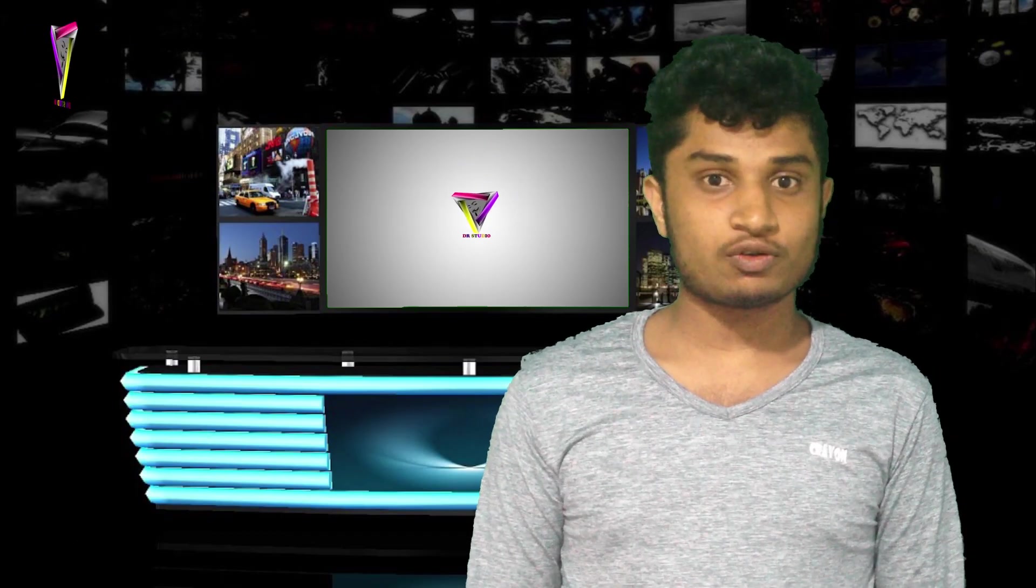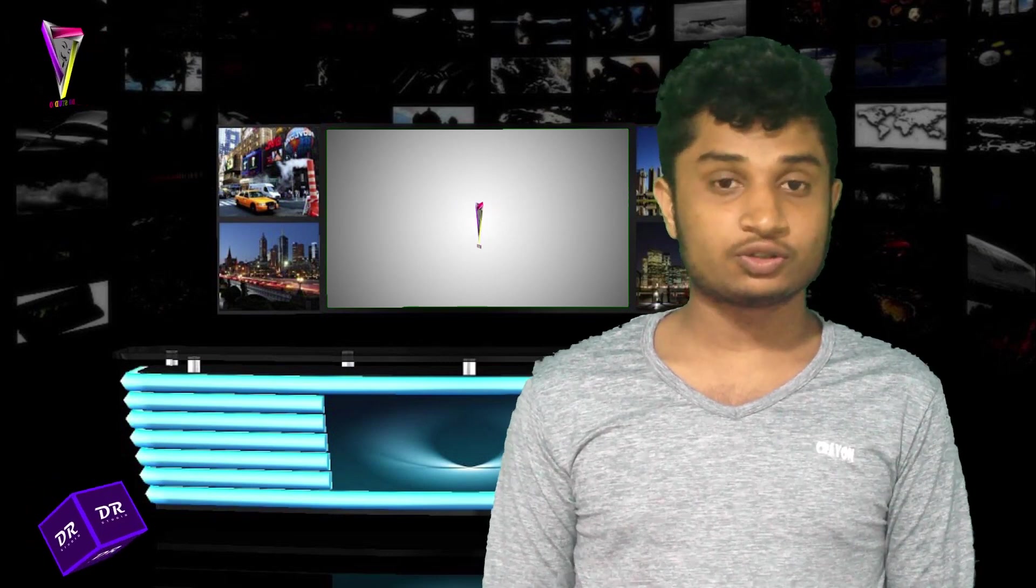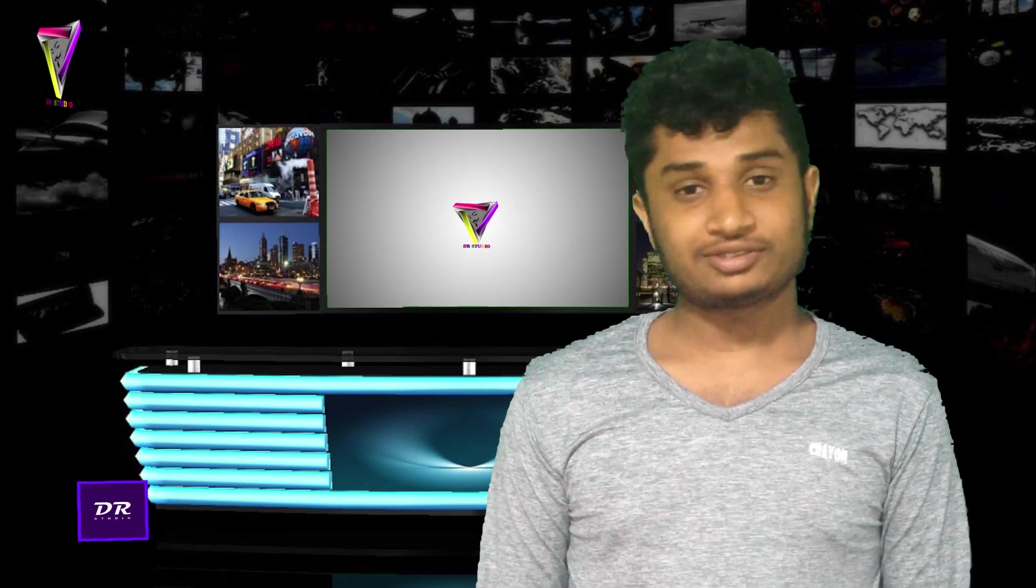Hello everyone, welcome back to the video. If you like this video, please subscribe to this channel.